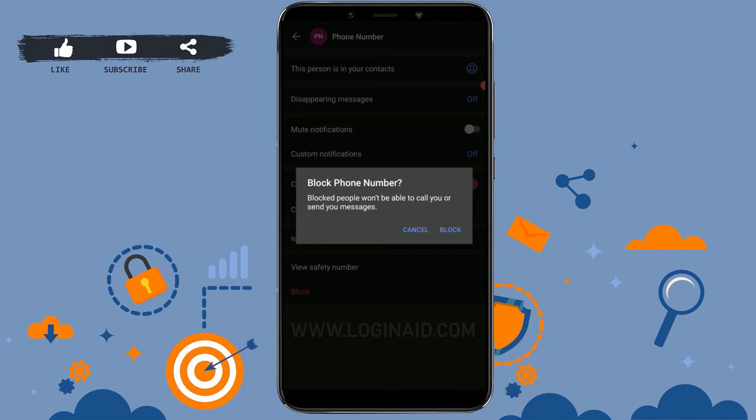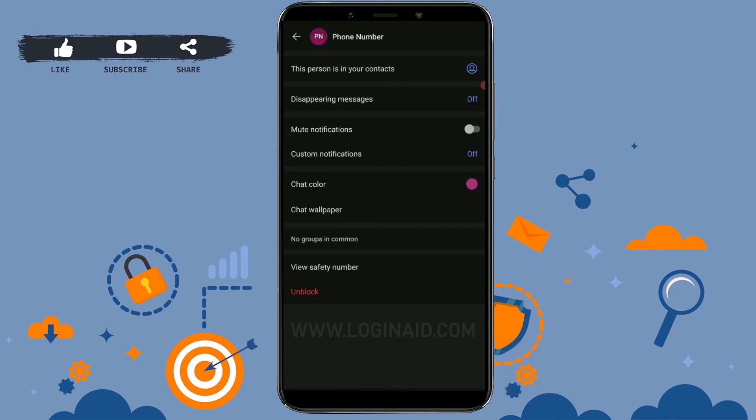tap on Block. Here you can see the Block option has been changed to Unblock as